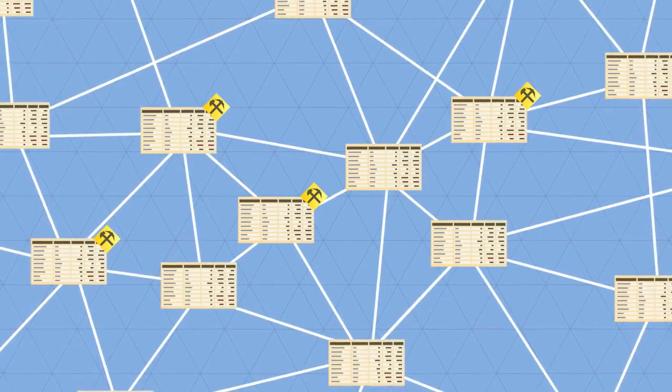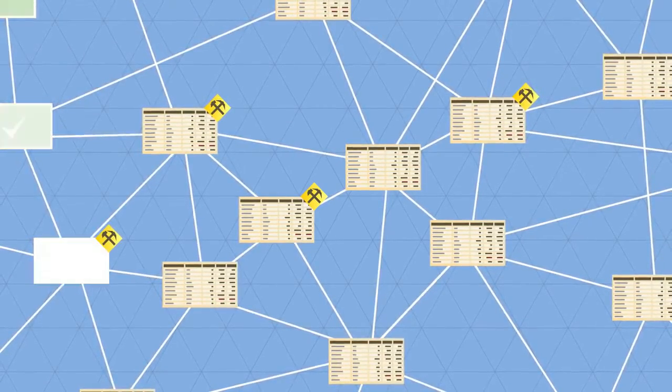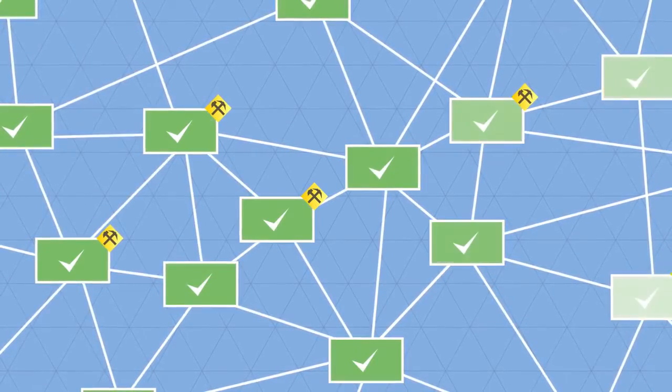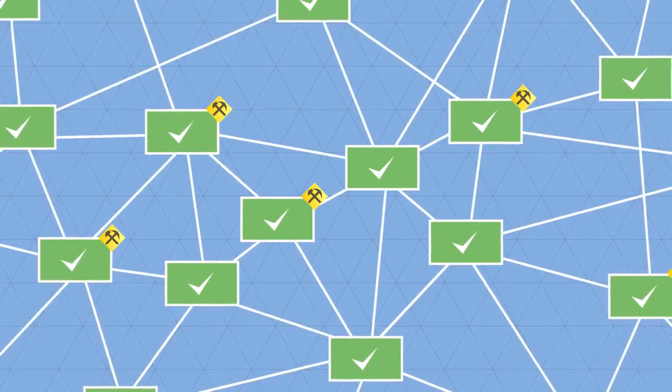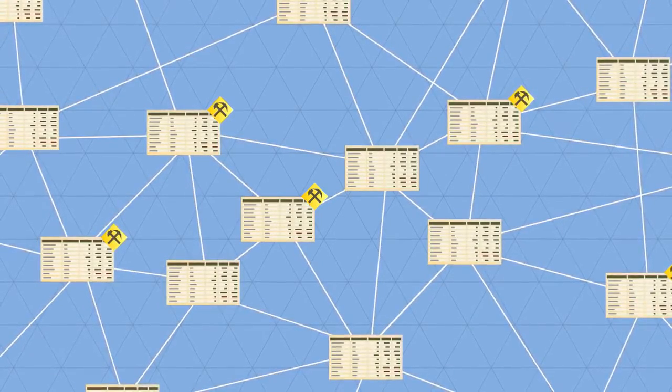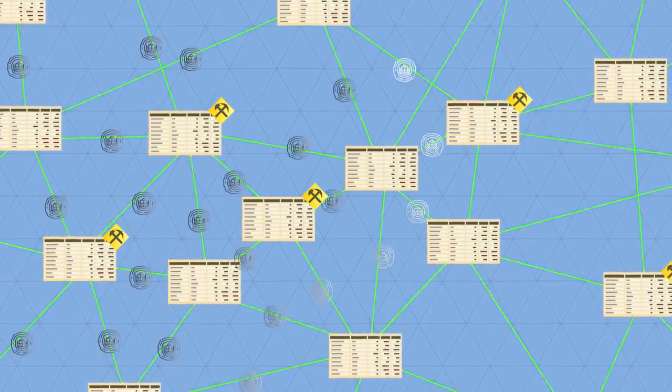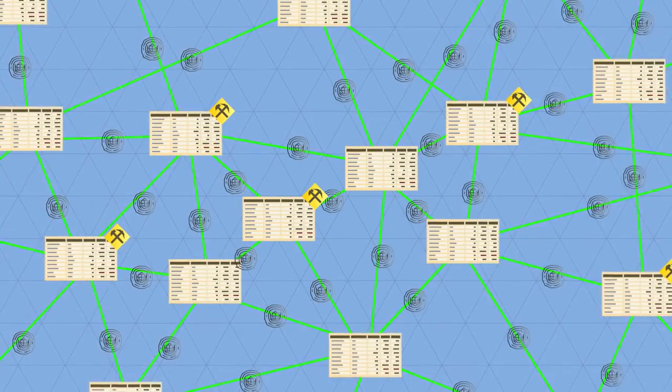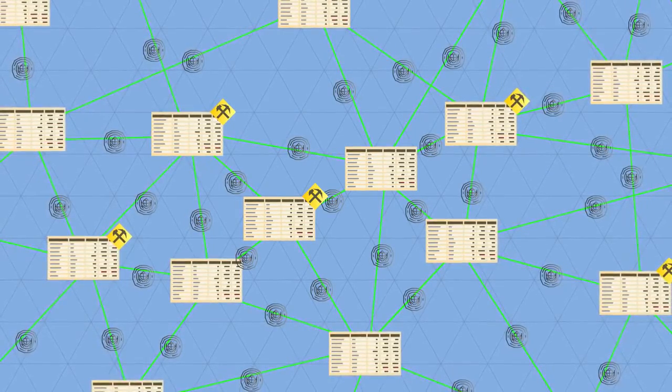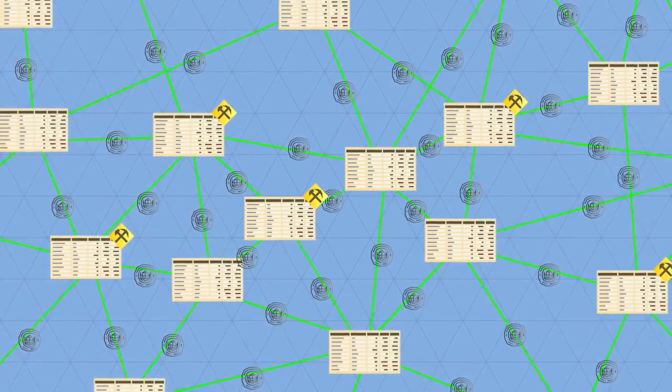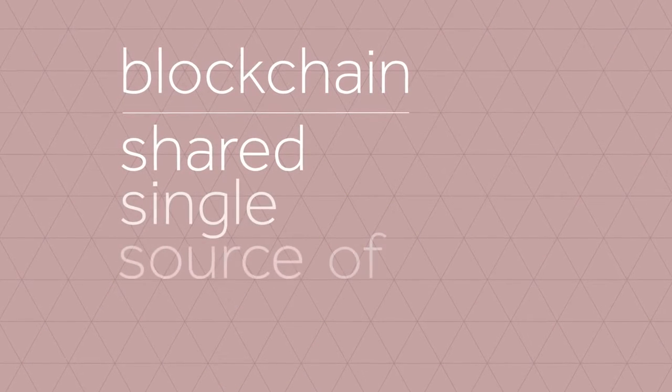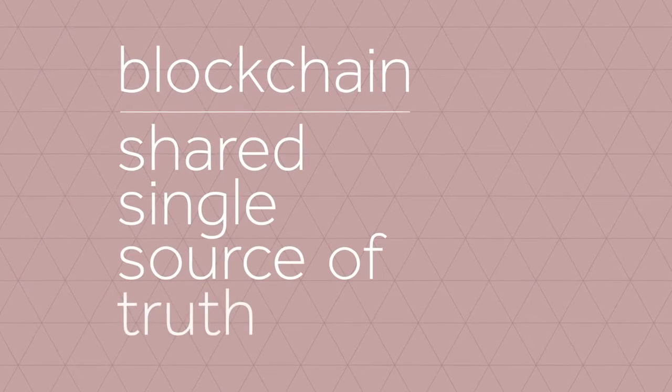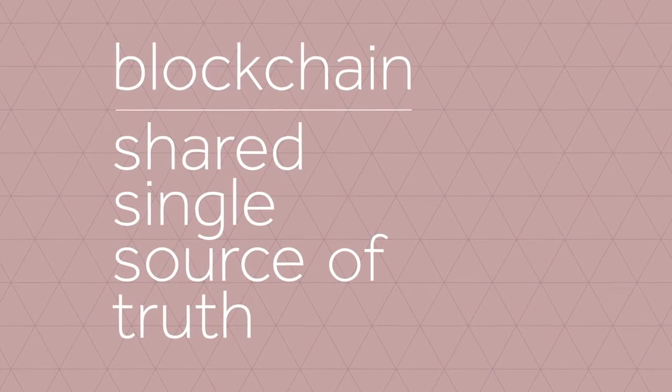So every transaction is public, and thousands of nodes unanimously agree that a transaction has occurred on date X at time Y. It's almost like there's a notary present at every transaction. This way, everyone has access to a shared, single source of truth. This is why we can always trust the blockchain.